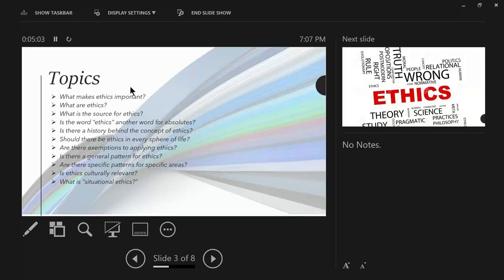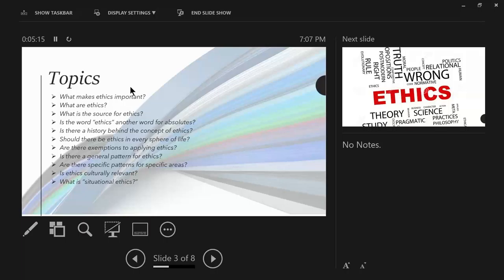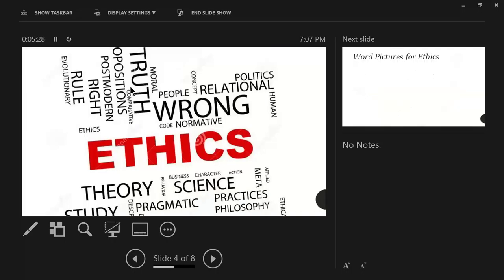This is going to be something that might implode your mind, cause your mind to go, wow. Because this is a very serious situation that has crept into the church unnoticed as the Bible talks about false teachers. So, nice picture about ethics, people relationships, politics, ethics, post-modern, theory, science, philosophy, pragmatism. Ethics carries a wide swatch in our world today.